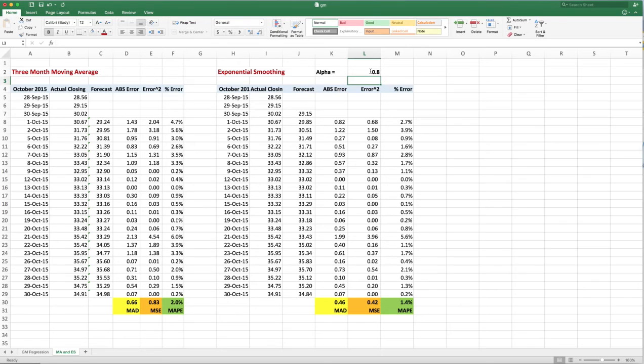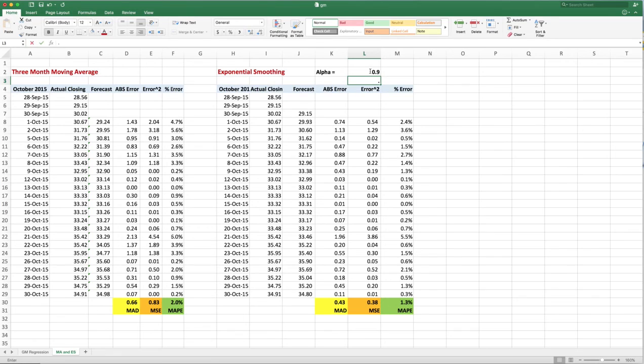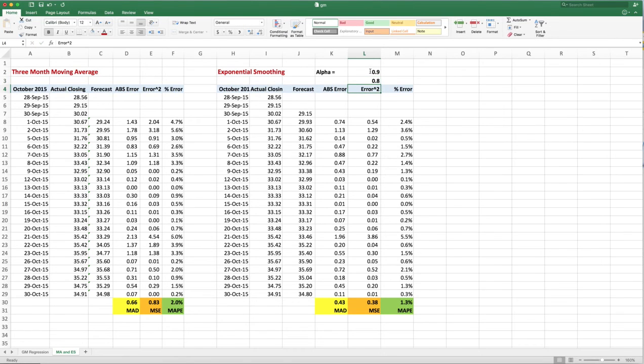Oh, it goes down even more. So maybe making it 0.9... and 0.9 didn't change it much, so we can leave it as 0.8, and that would be my best estimate there, and it's the best estimate we've gotten so far.